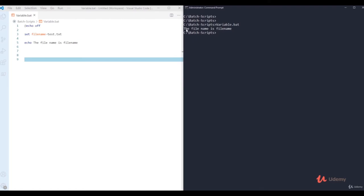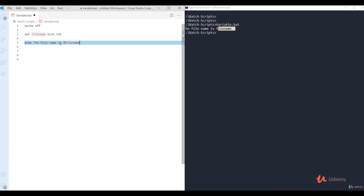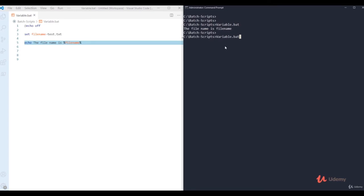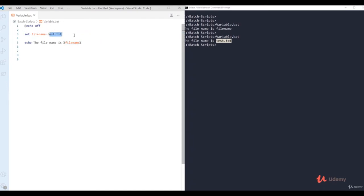To display what's actually stored in the variable, use percent signs around the variable name: 'echo the filename is %filename%'. Now running the script shows 'the filename is test.txt'. To call a variable and display its stored data, always wrap the variable name in percent signs. You can store a string, an integer, or even a command inside a variable.